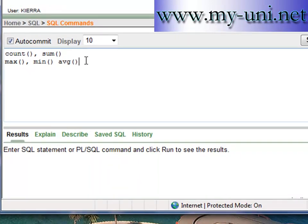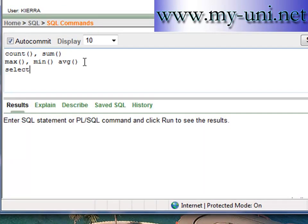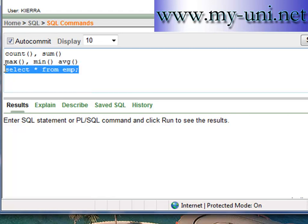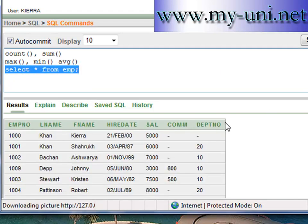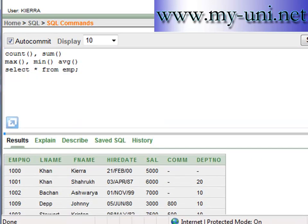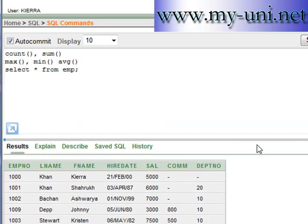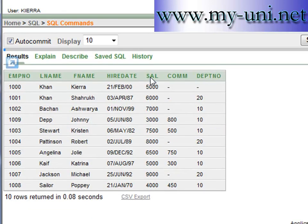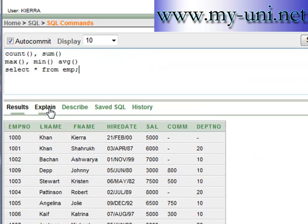So let's do some more practice. We should do some practice with maximum function or minimum function today. Say for example we want to use this table to find out the maximum salary of any employee.